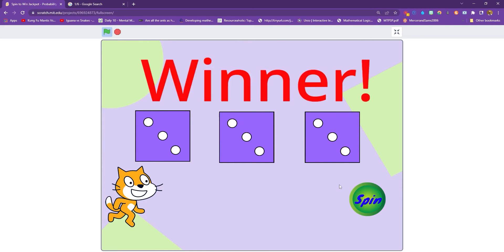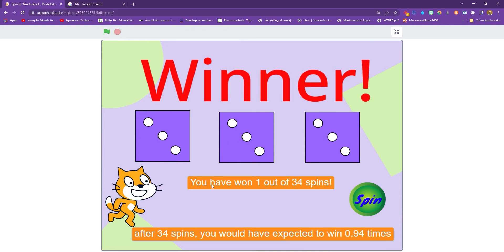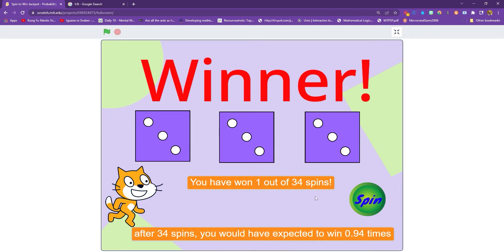And there we go. Eventually, I got a winner. It took me 34 spins, so it's pretty much bang on probability. After 34 spins, I would have expected to win 0.94 times because, of course, it should take 36 spins for you to get a winner. One out of 36 chance.